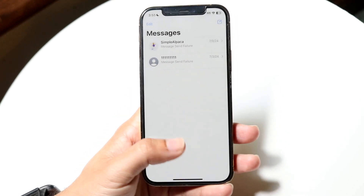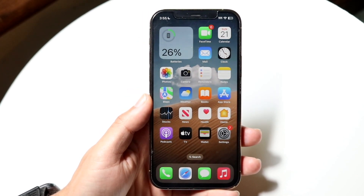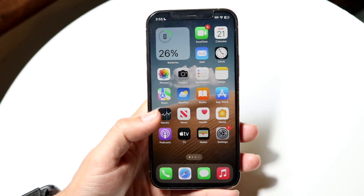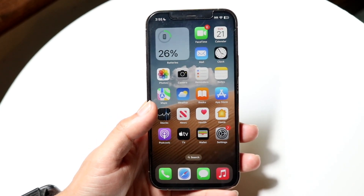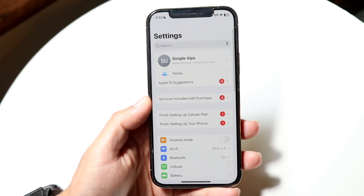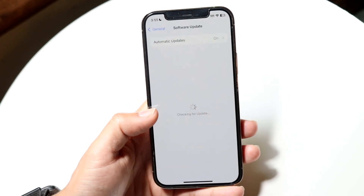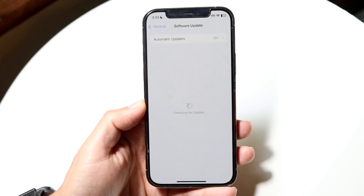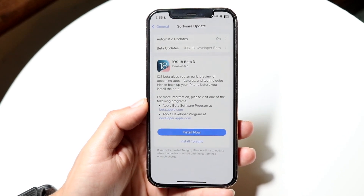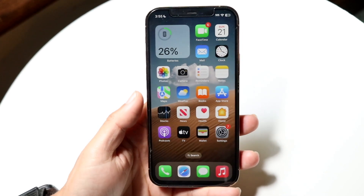If that doesn't seem to be working either, another thing you may want to try is making sure your iPhone is up to date. Go inside your iPhone Settings, scroll down until you see General, then go into Software Update. All you need to do is update your iPhone — installing the latest update on your device could end up fixing the problem too.